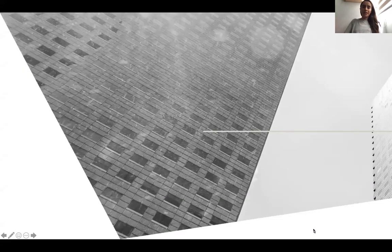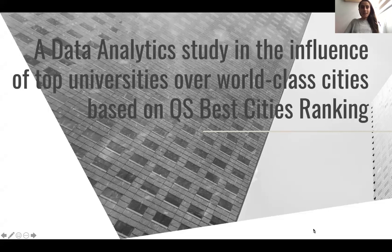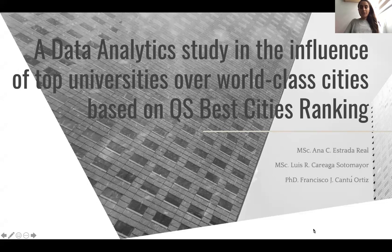Hello, my name is Ana Estrada-Real and I just graduated from the Master of Science in Computer Science at Tecnológico de Monterrey in Mexico City. I will be presenting the paper, 'A Data Analytics Study in the Influence of Top Universities over World-Class Cities Based on QS Best Cities Ranking.' This work was developed in collaboration with Luis Caracas-Otomayor and Professor Francisco Cantu Ortiz.